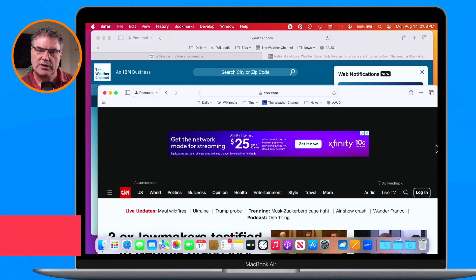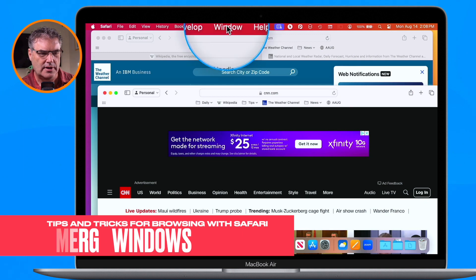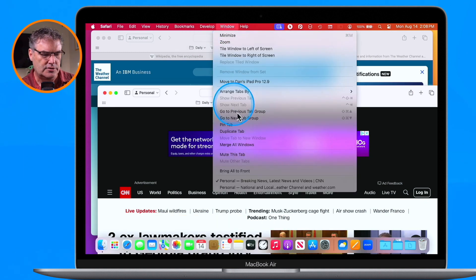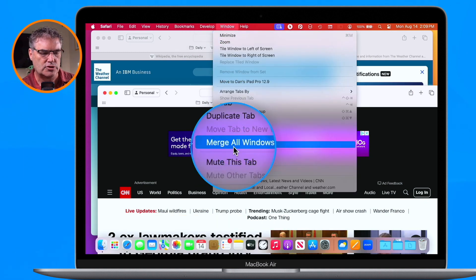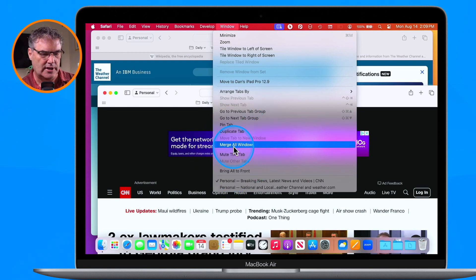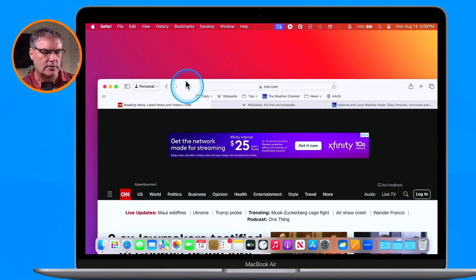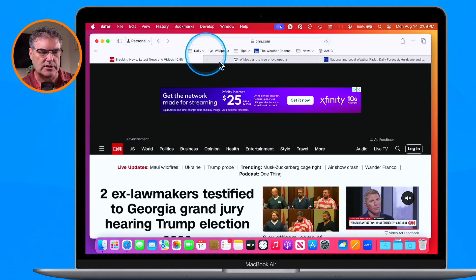Another thing we can do is merge them back together. To do that, go up under Window and then you're going to see Merge All Windows. What this does is merge all of your windows into a single window with tabs. And now we have my three tabs again.